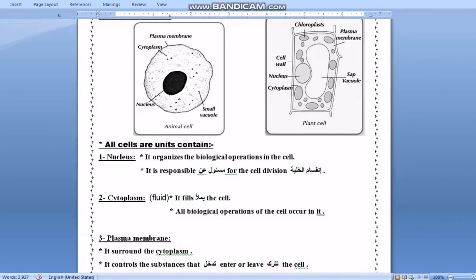Number one: the nucleus. The nucleus is a dark, oval-shaped body that helps control all biological operations of the cell, such as respiration, which allows the plant to get energy. It is also responsible for cell division. So the nucleus organizes and controls all biological operations in the cell.